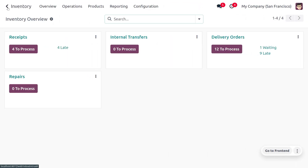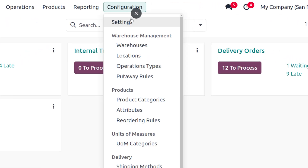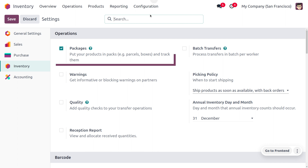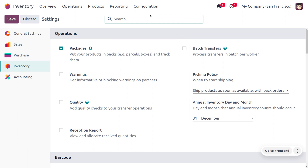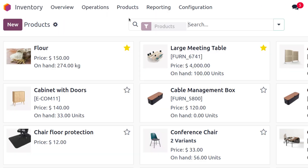Let's see how to use the Least Package removal strategy in Odoo 17 inventory management. Go into the inventory module and enable the 'Packages' setting so you can put your products in parcels and boxes and track them.